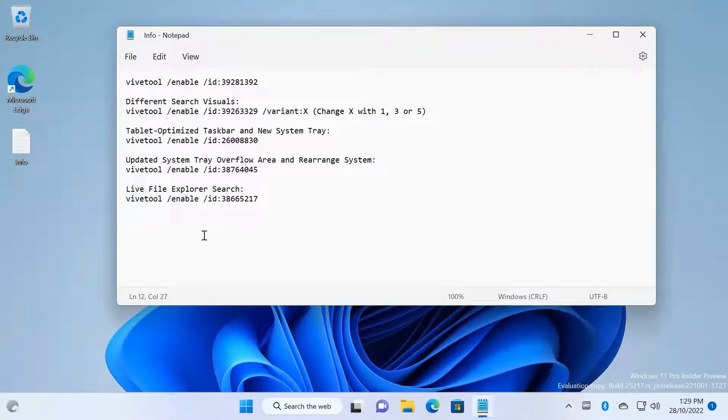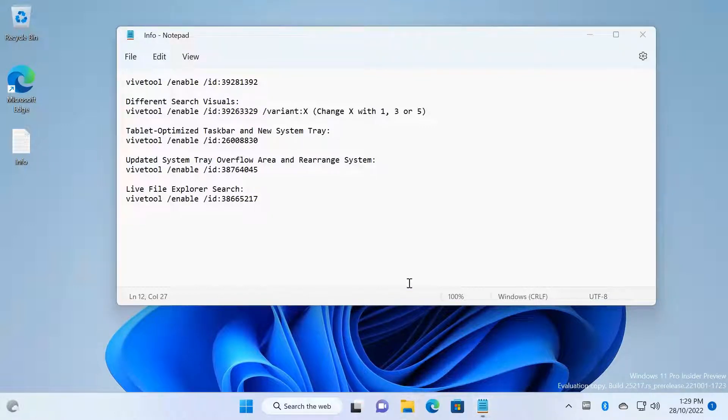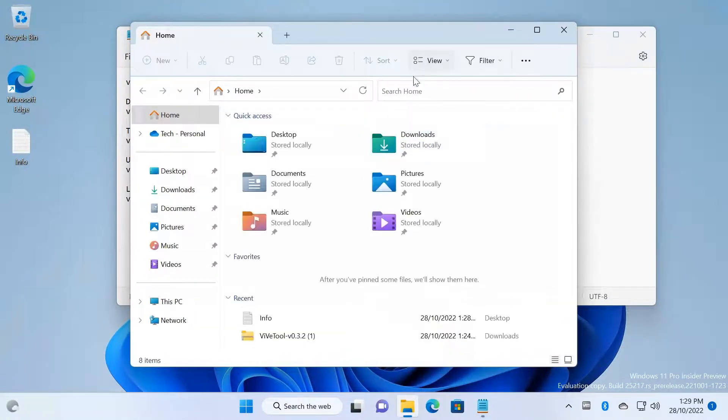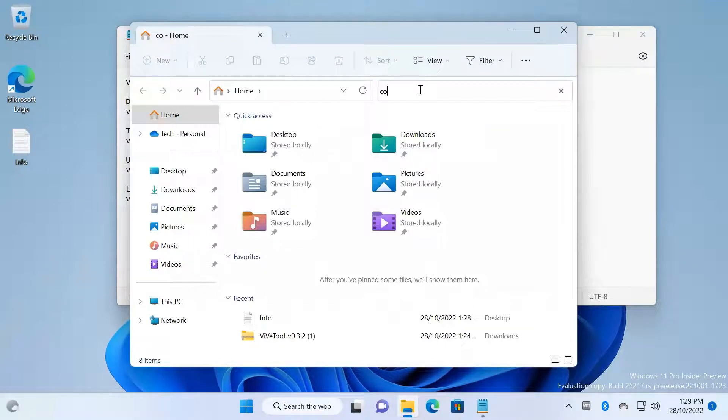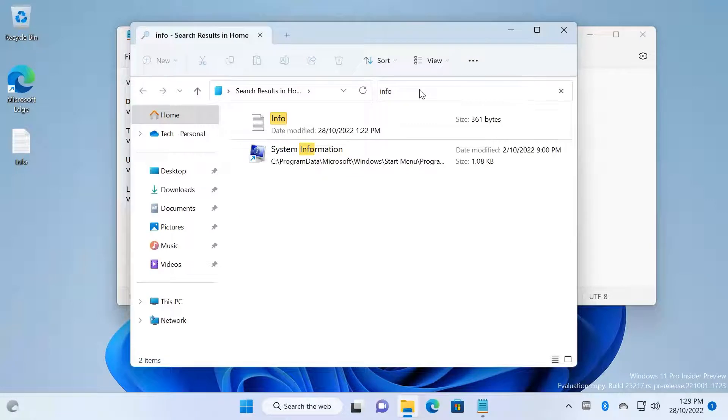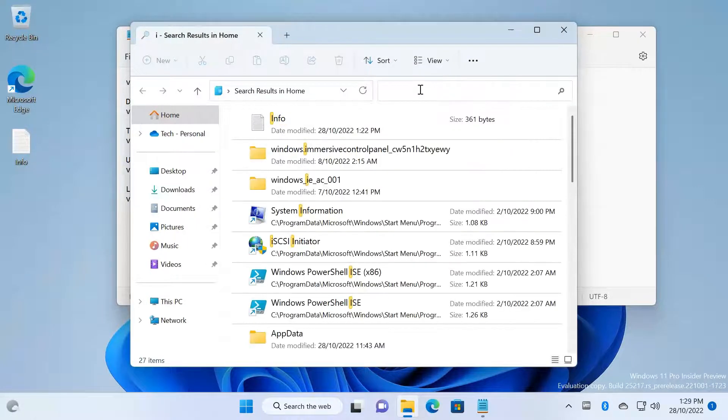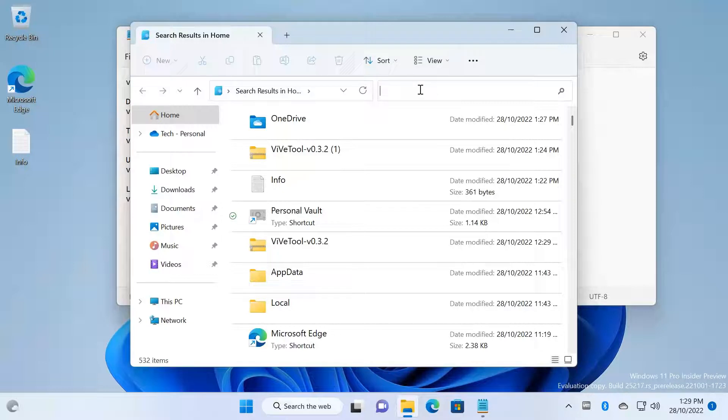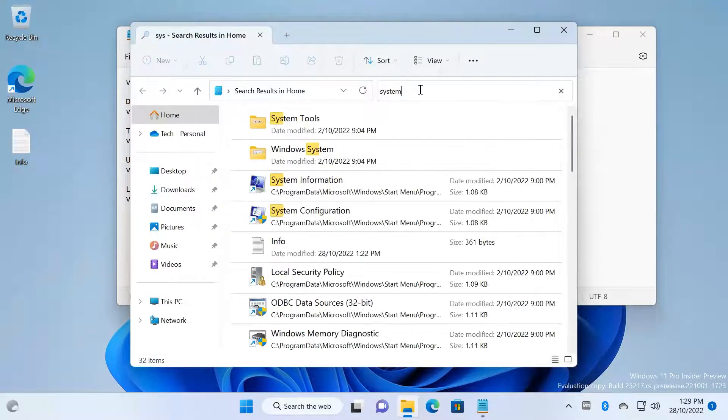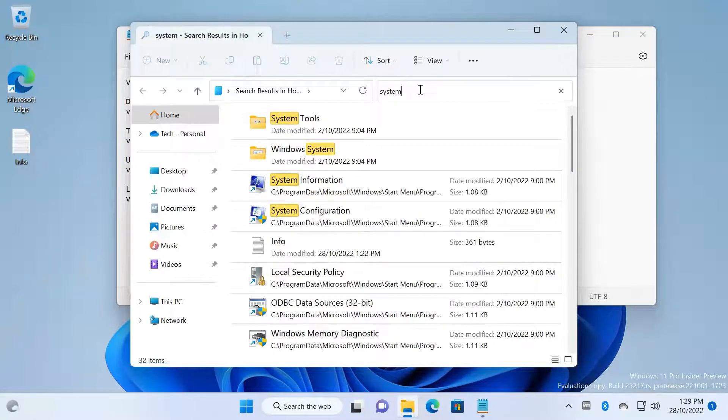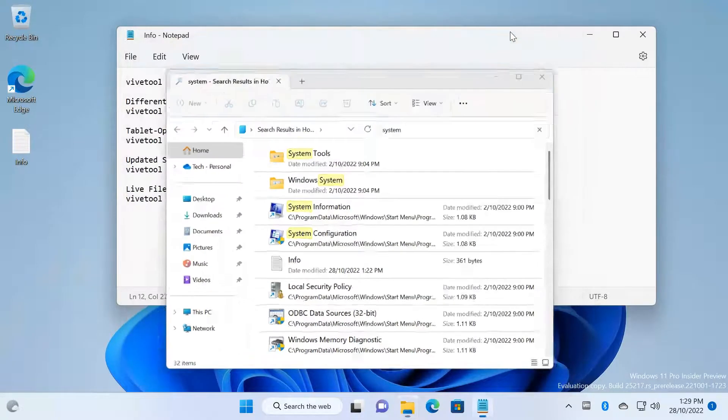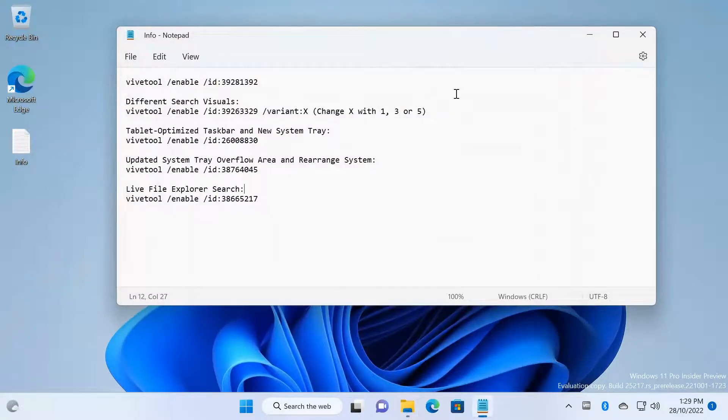And the last one is File Explorer Search. Let's go to File Explorer and search for 'info'. You can see it's searching really fast and it's optimized. You can search for 'system'. It's automatically searching while I'm typing, so that's the new feature of File Explorer Search.